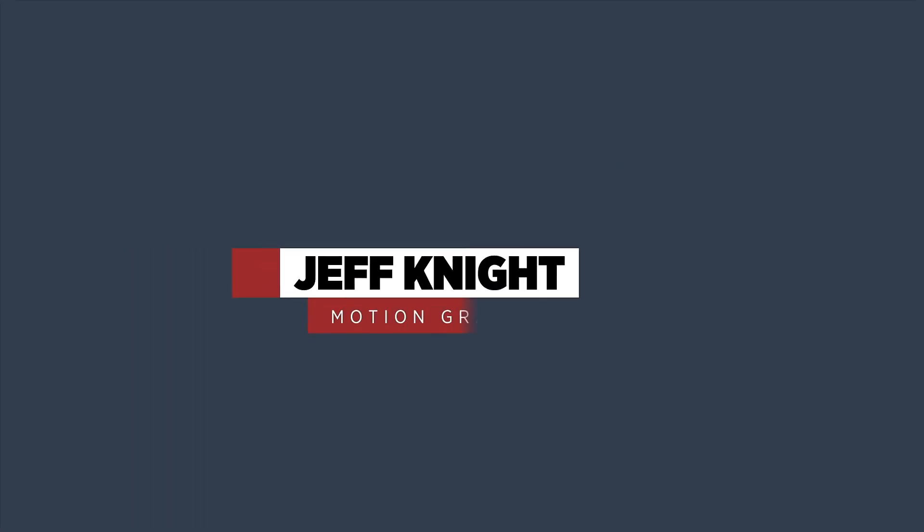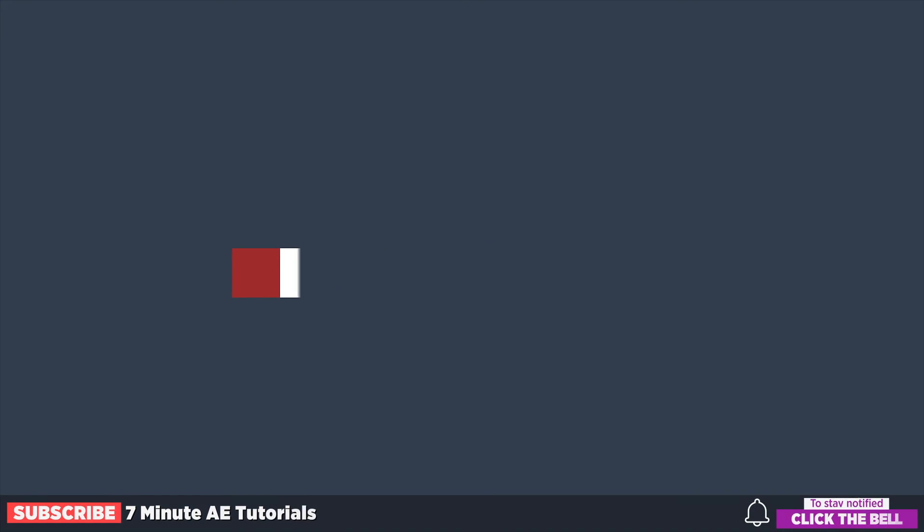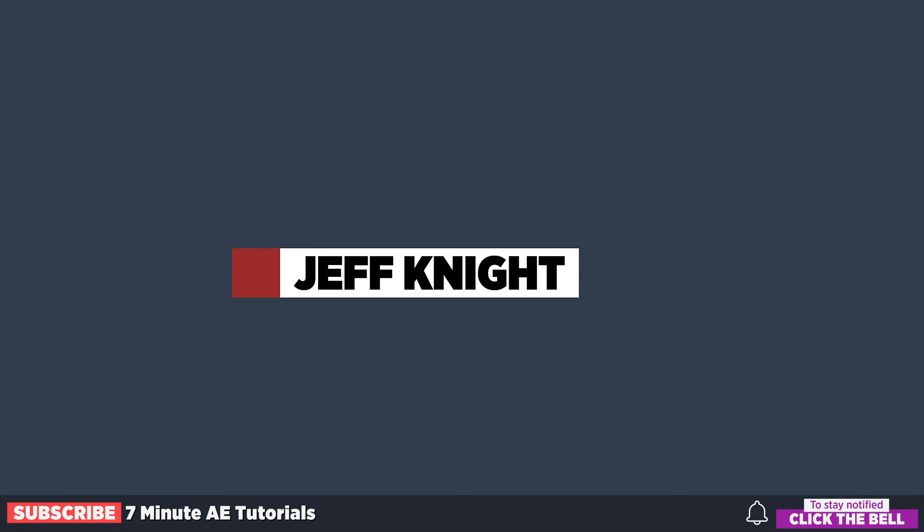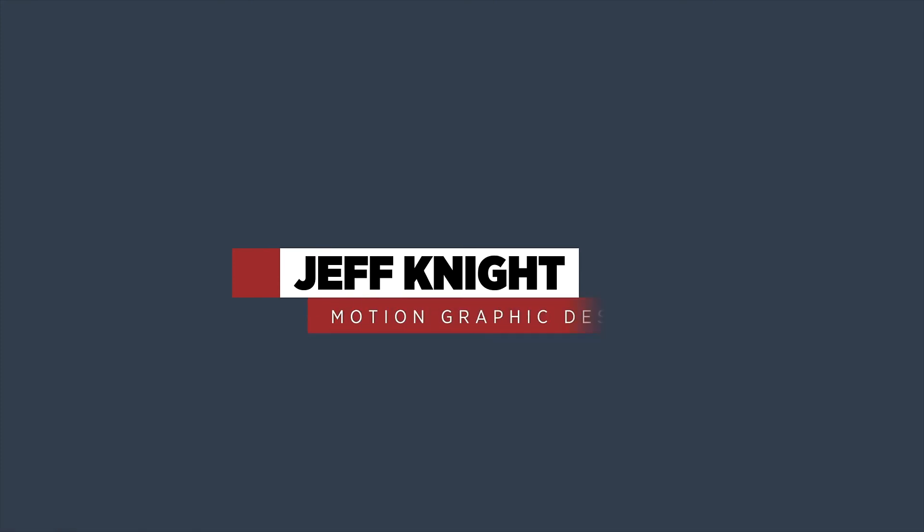And hopefully this helped you guys out. This is something that you can use over and over again. Something you can easily change the colors of your lower third or the text. And you could actually even export this as a motion graphics template to be used in Premiere. So that's something to keep in mind. If you don't want to stay within After Effects, you can actually use this in Premiere as well. Hope this tutorial helped you out.